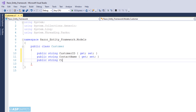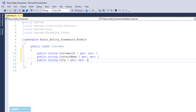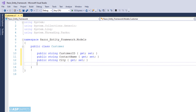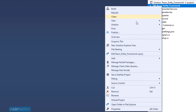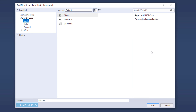For example, the field CustomerID is a string field in the database table and the name is an exact copy of the column name. The second column is ContactName. You need to make sure that the data type as well as the name of the column is an exact match in order for Entity Framework to map it to the table and fetch the data.